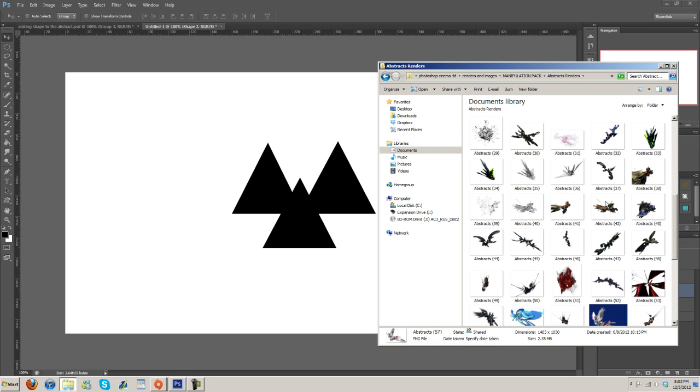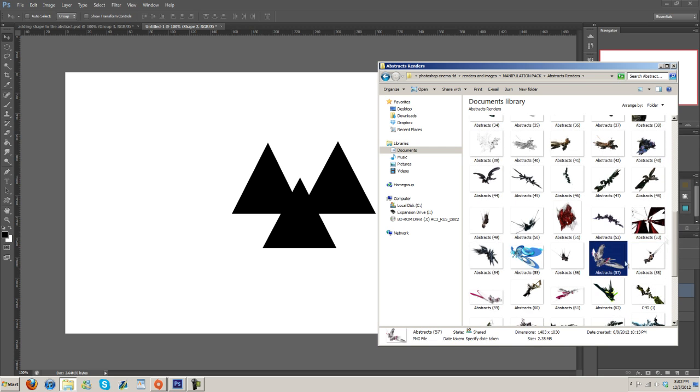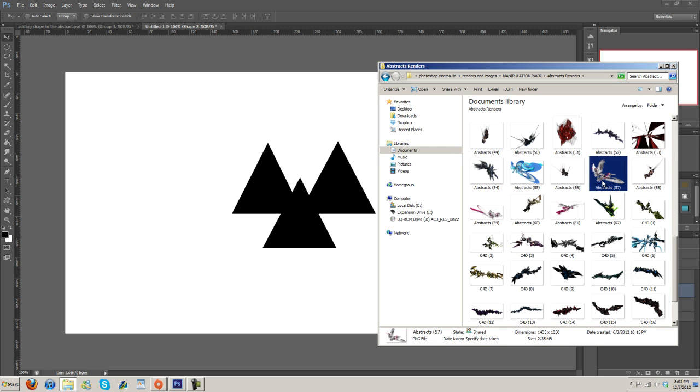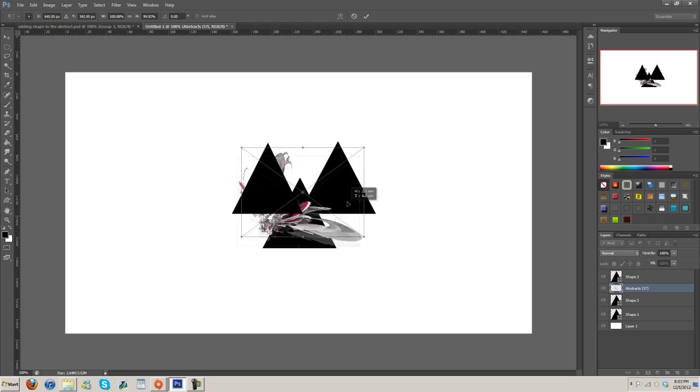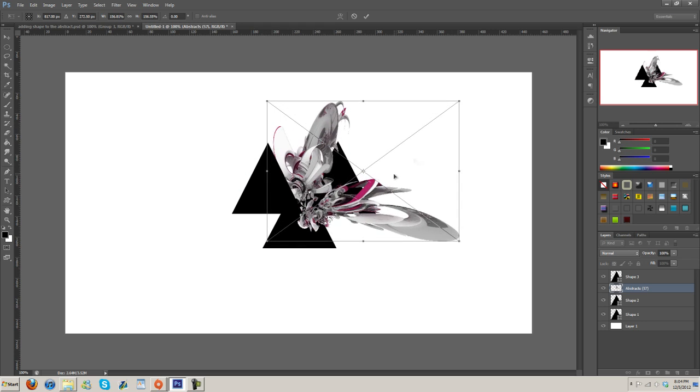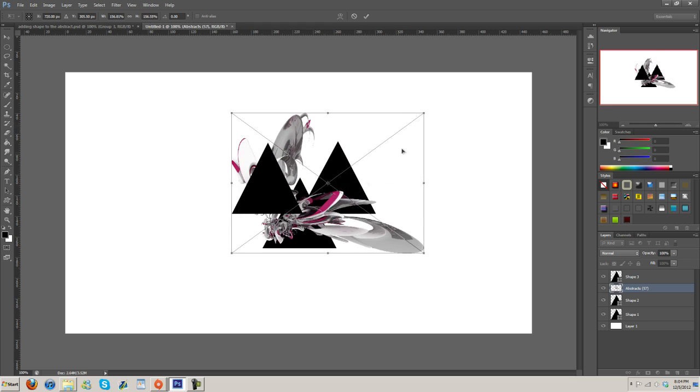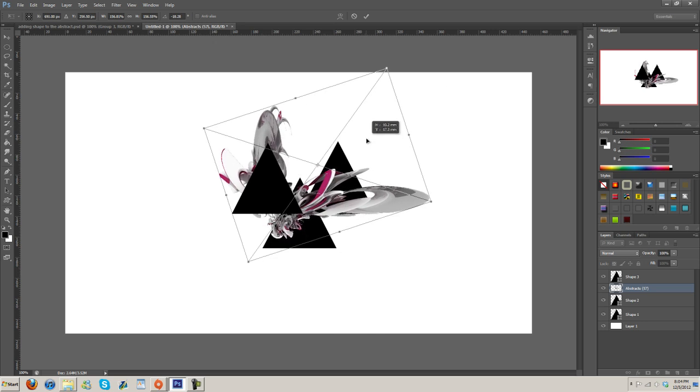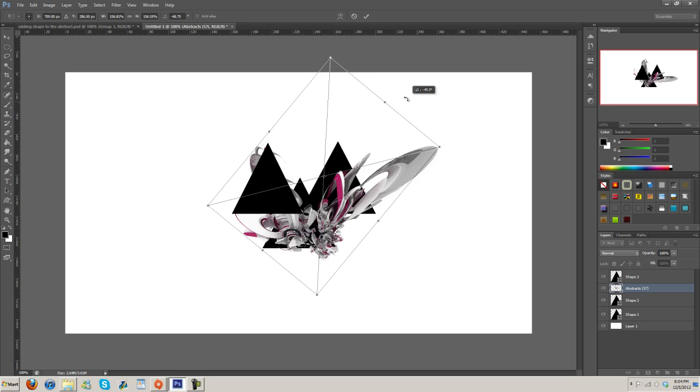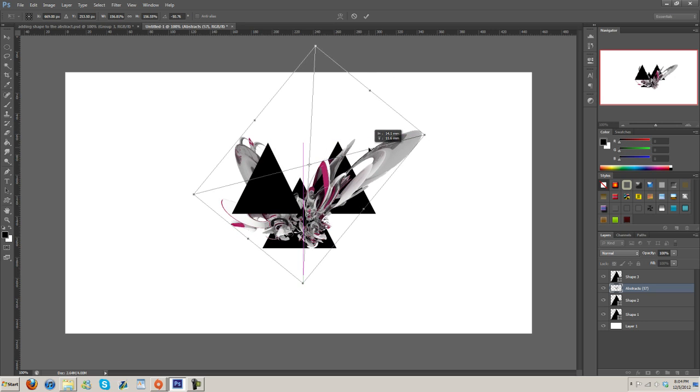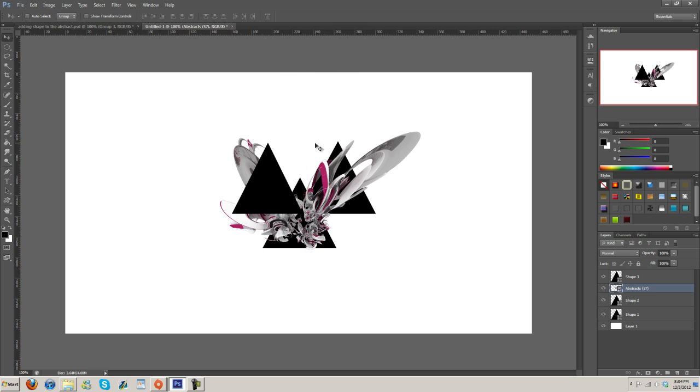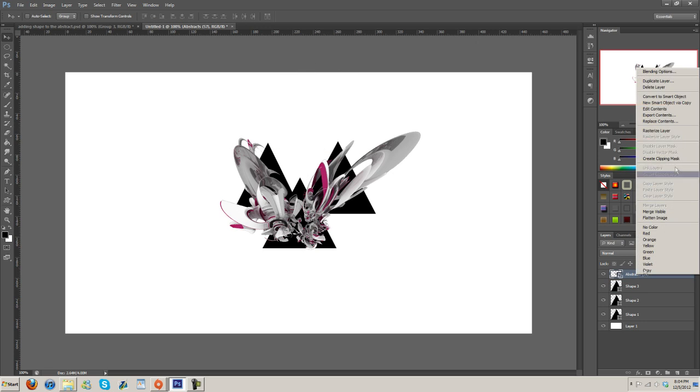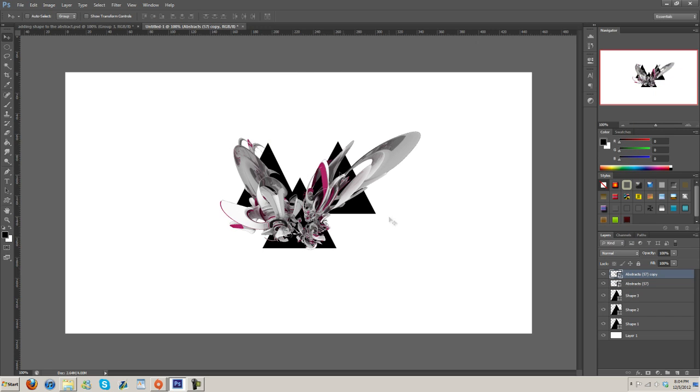So next thing, go ahead and find a render like a Cinema 4D abstract render or whatever you want to use, but I used an abstract render. Just grab it out, scale it up to be however big, rotate it into the position you need. Maybe we can try something like this. Now you're going to duplicate it three times because we have three different shapes we want to put it in.